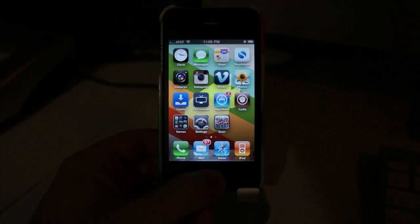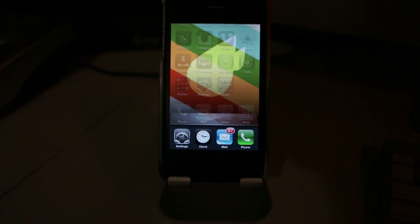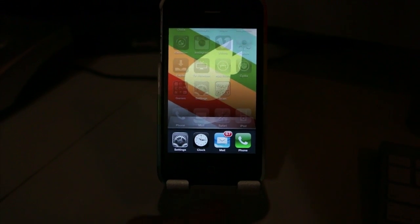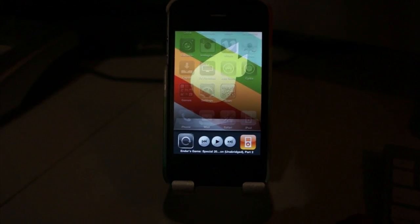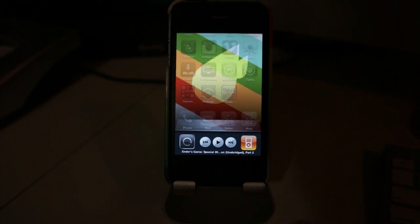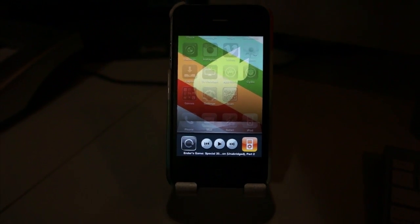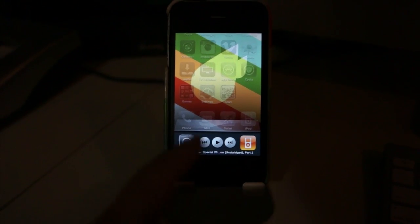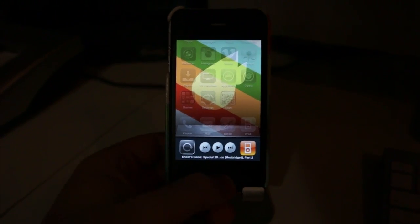If you double click it, it will bring up multitasking in iOS 4 or higher, and then you can swipe to the left, or I guess to the right technically, to get your iPod controls.